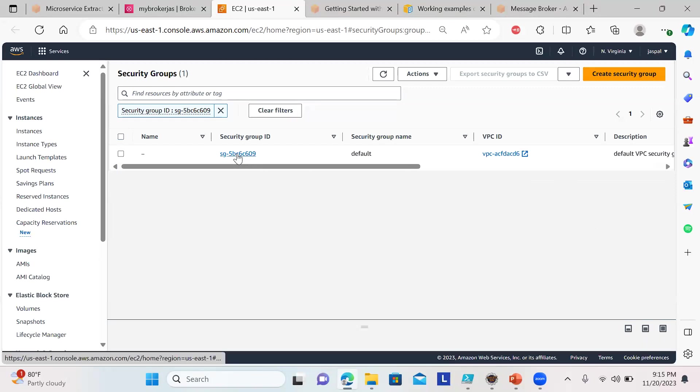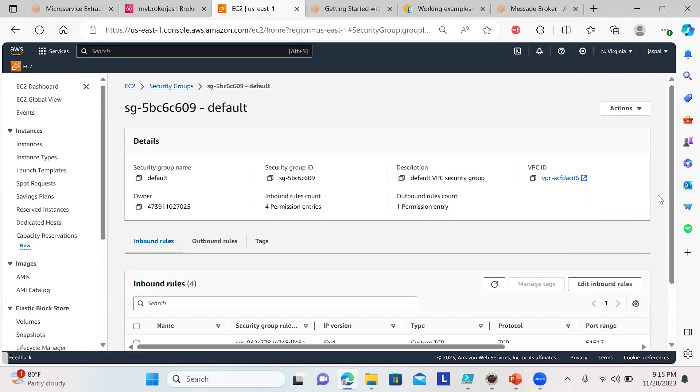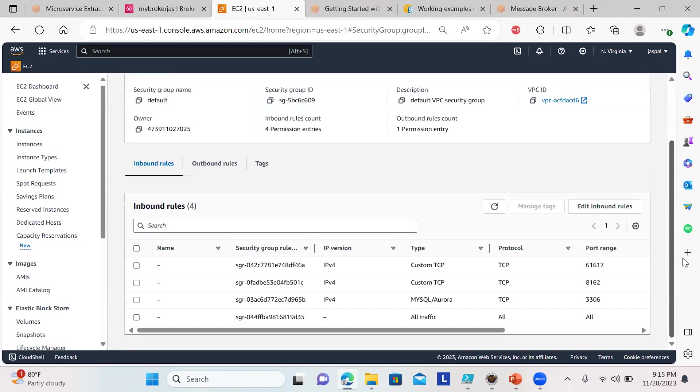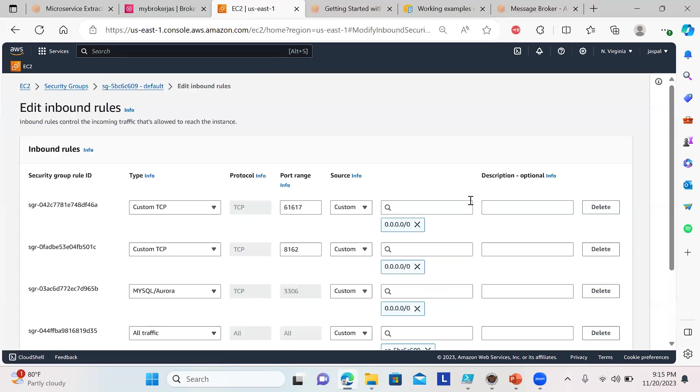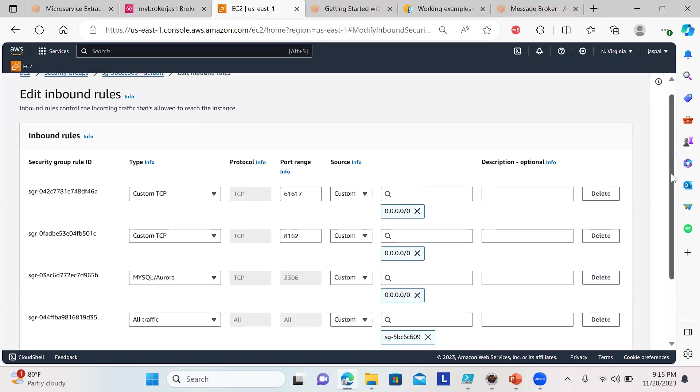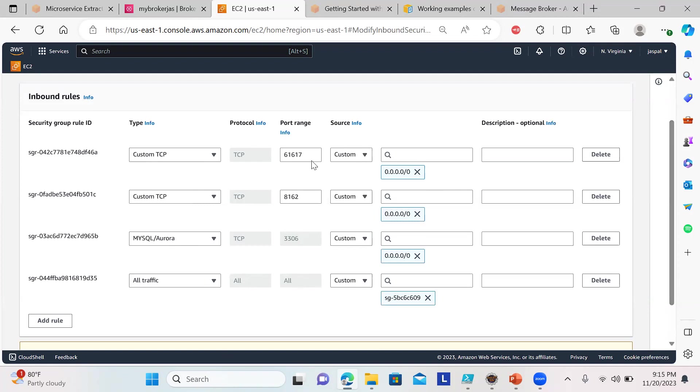Click on it. You can see by default it has added the rules, so we don't need to add anything. Custom TCP—you can edit inbound rules. Otherwise you'd need to add it yourself, but it's already added. Any IP on this port can access, so it's added by default. In older versions we needed to add it manually, but now it's automatically added. We need to make sure ports 61617 and 8162 are allowed to access it publicly.